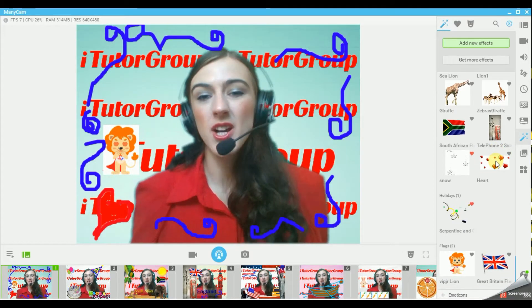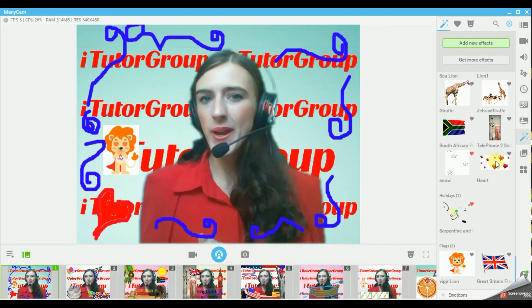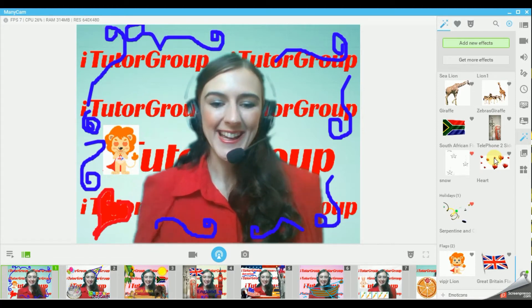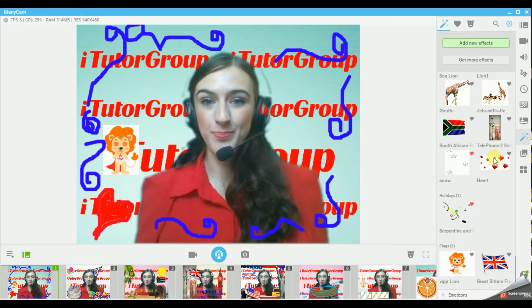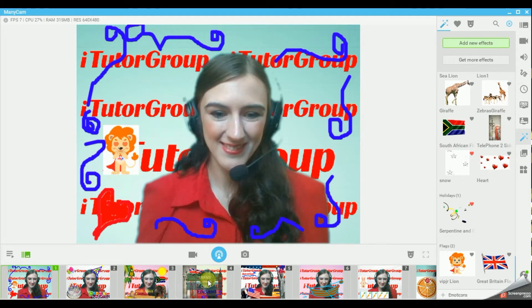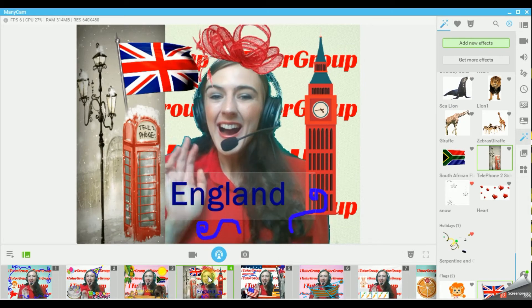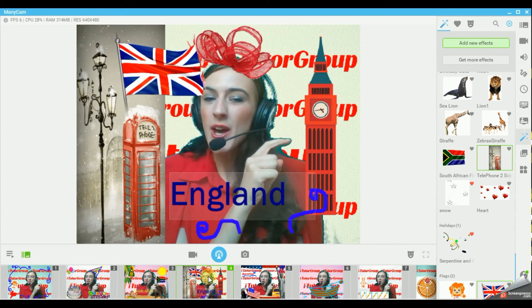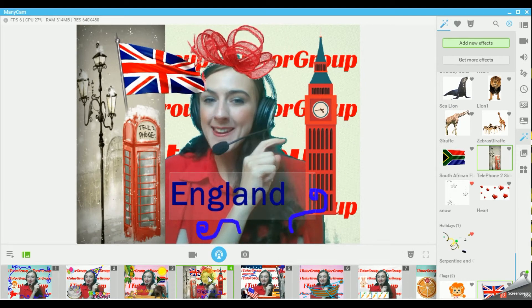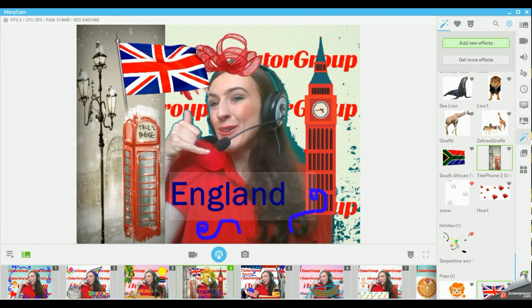Often our students ask us, 'Teacher, where are you from?' You can have a preset ready with your country. I'm from England. Do you know Big Ben?